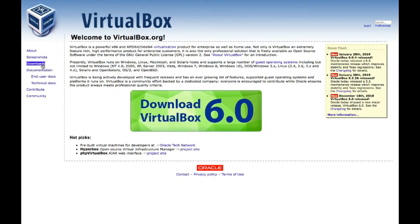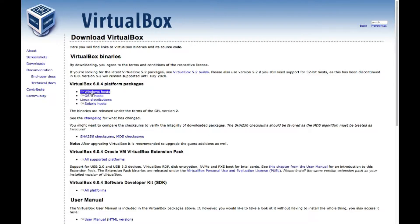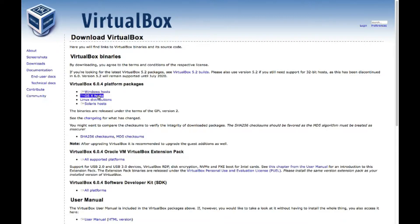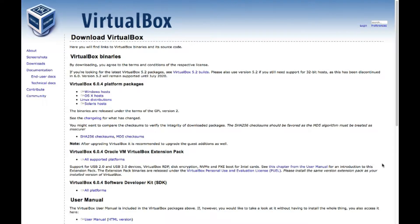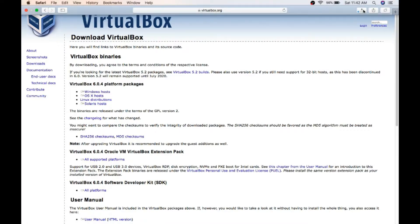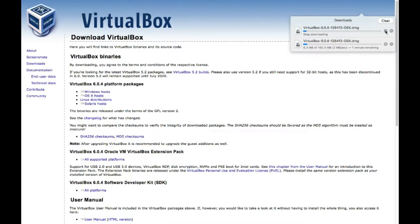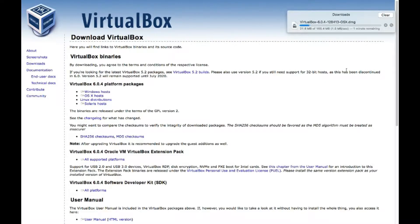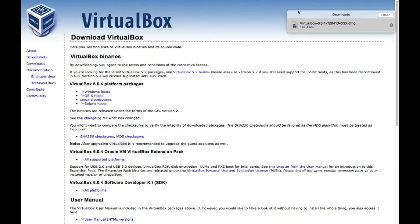If you have Windows, then you just go with Windows hosts. As I need to go with OS X for Mac, hit on this. Yeah, it starts the download. We are done with the downloading.